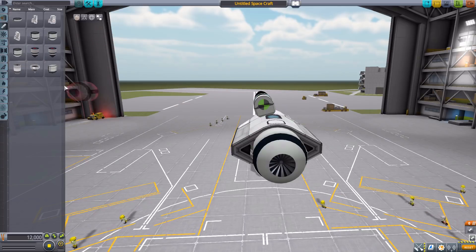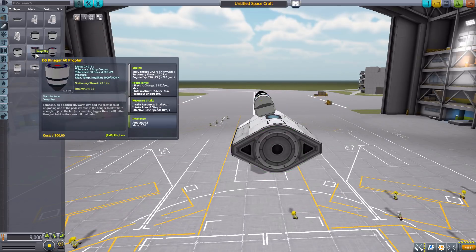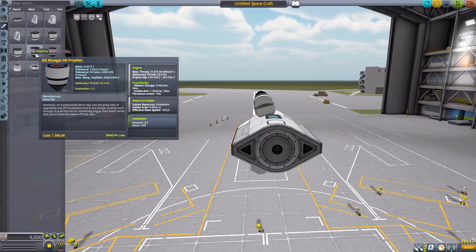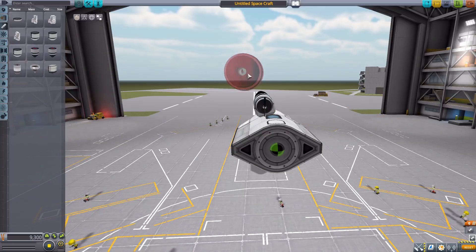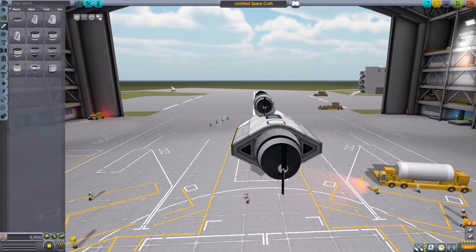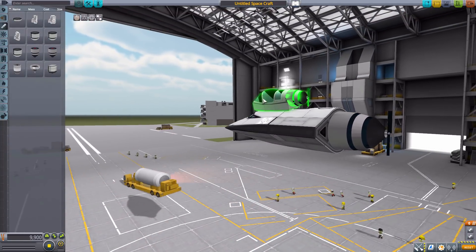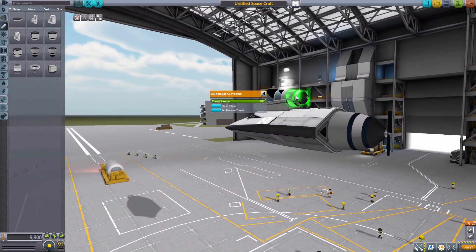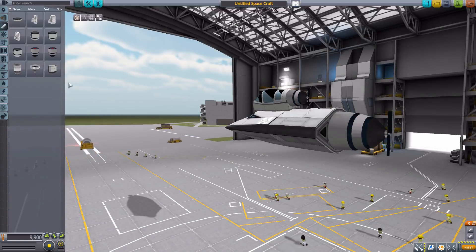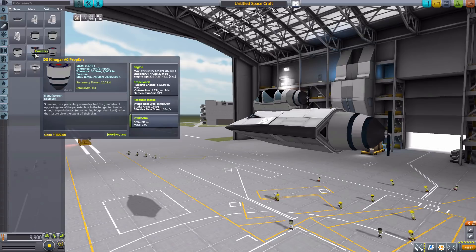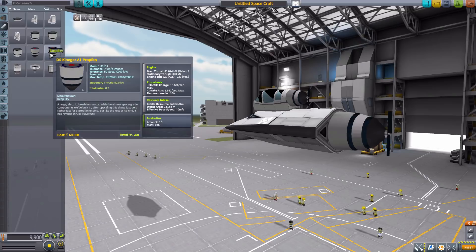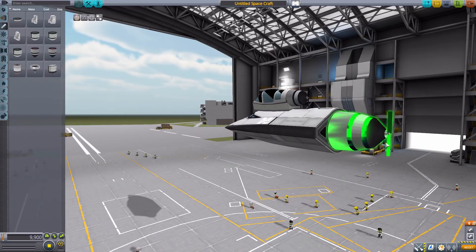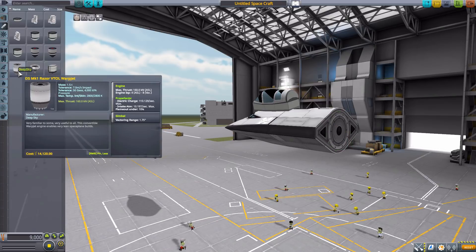Now, the next we have is the Kinegar A0 prop fan, which we then have another size, the A1 prop fan here, which you are going to require firespitter for these things to move. As you can see, they are propellers. And the A0 has 27 kilonewtons of max thrust, using electric charge and air intake. And the A1 has 83 kilonewtons of thrust. Very fun, and just a cool little propeller. Who doesn't like that?